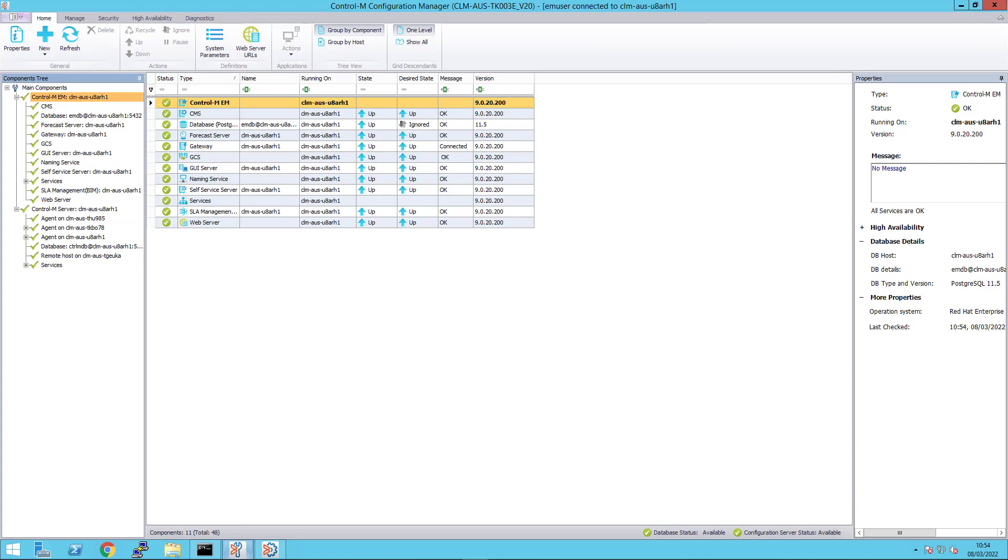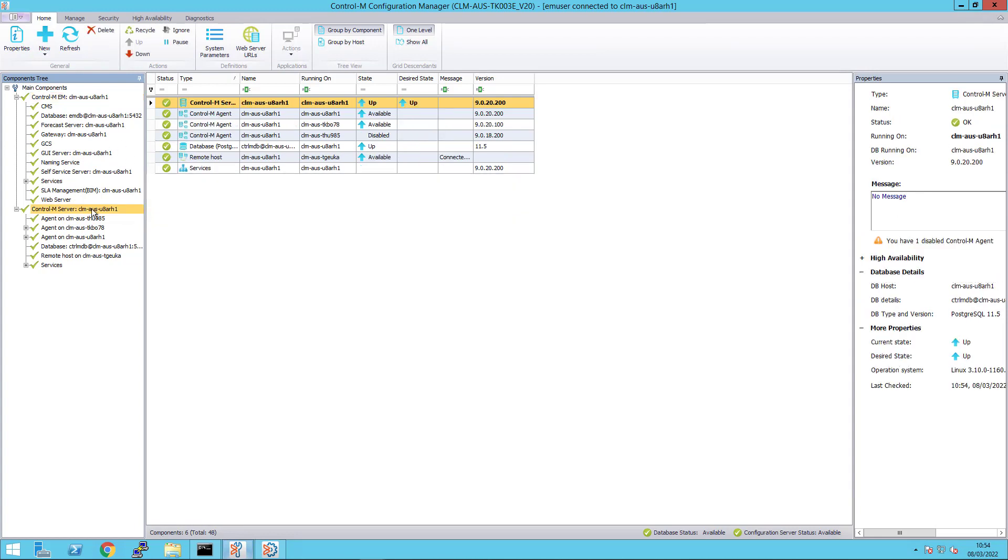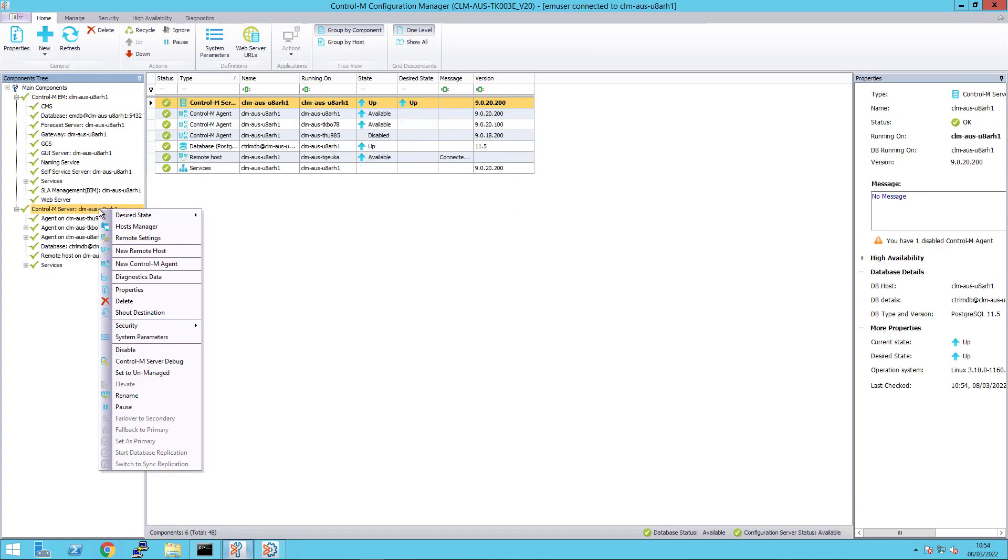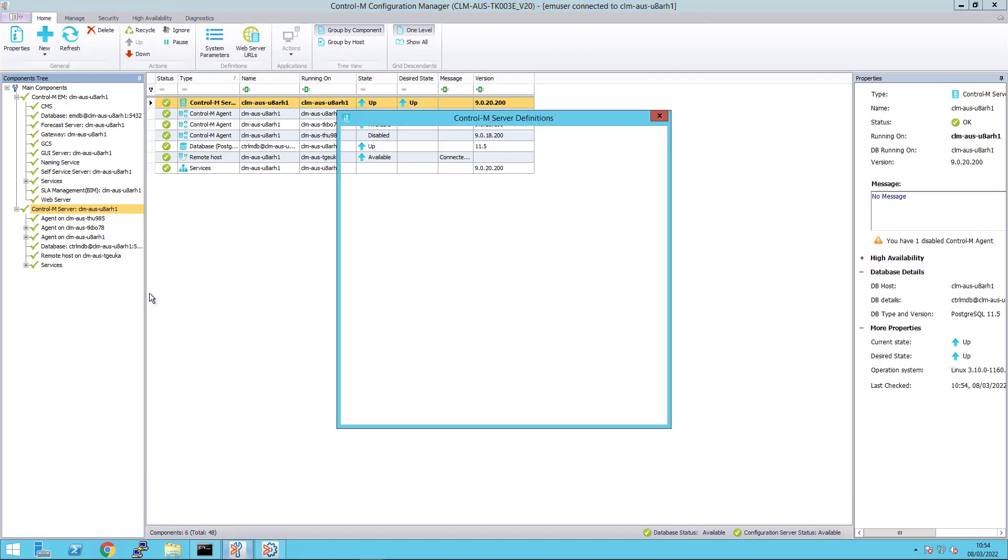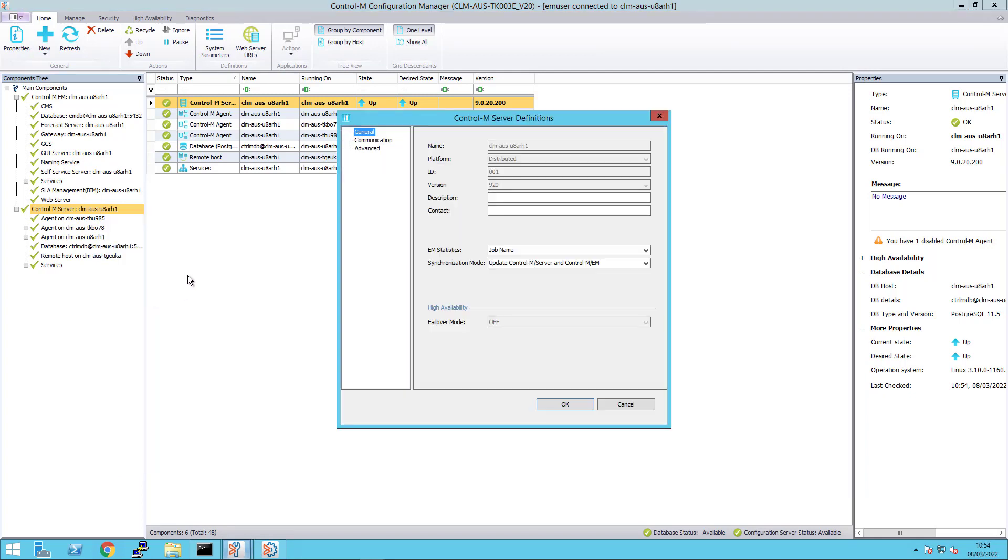In the CCM, we select the Control-M server, right click and select Properties. You can see that EM statistics are set to JobName as well.